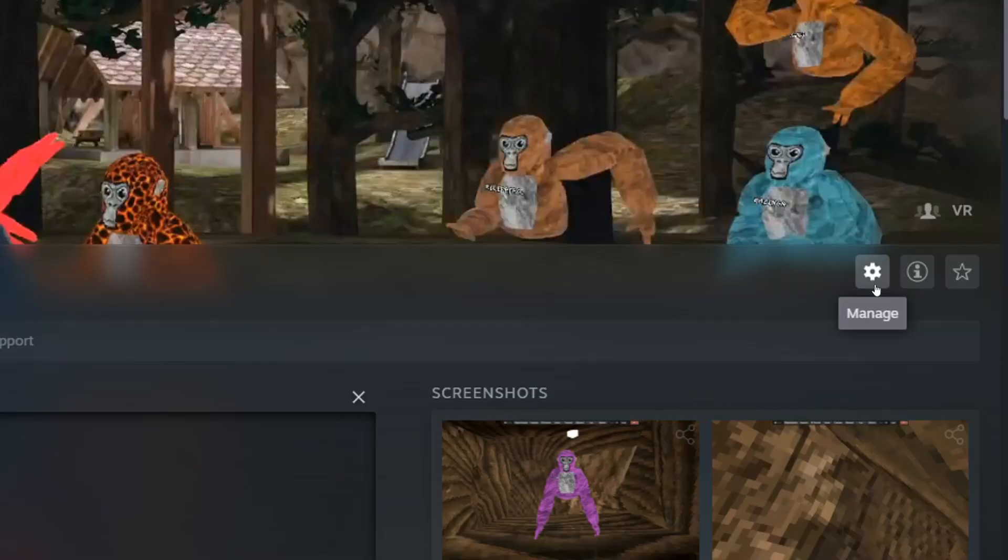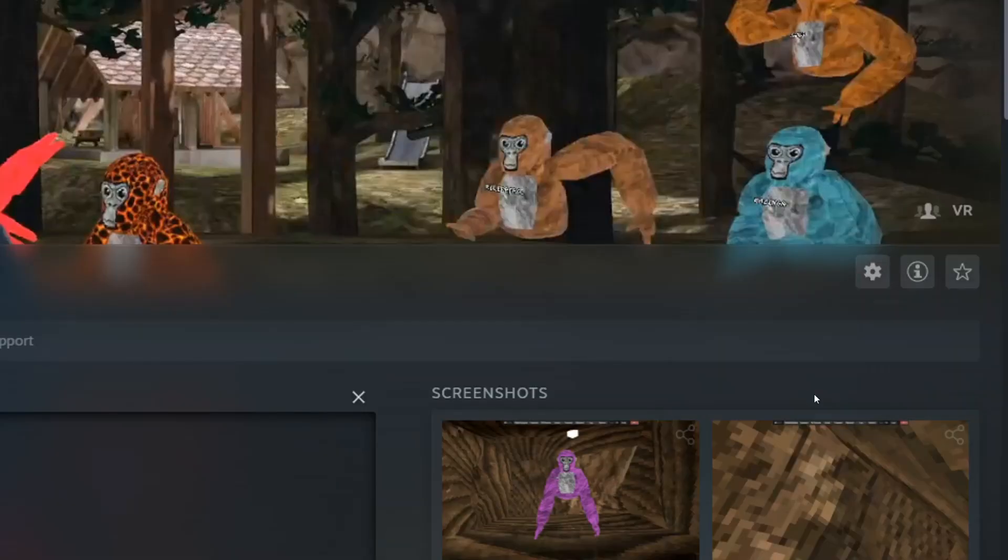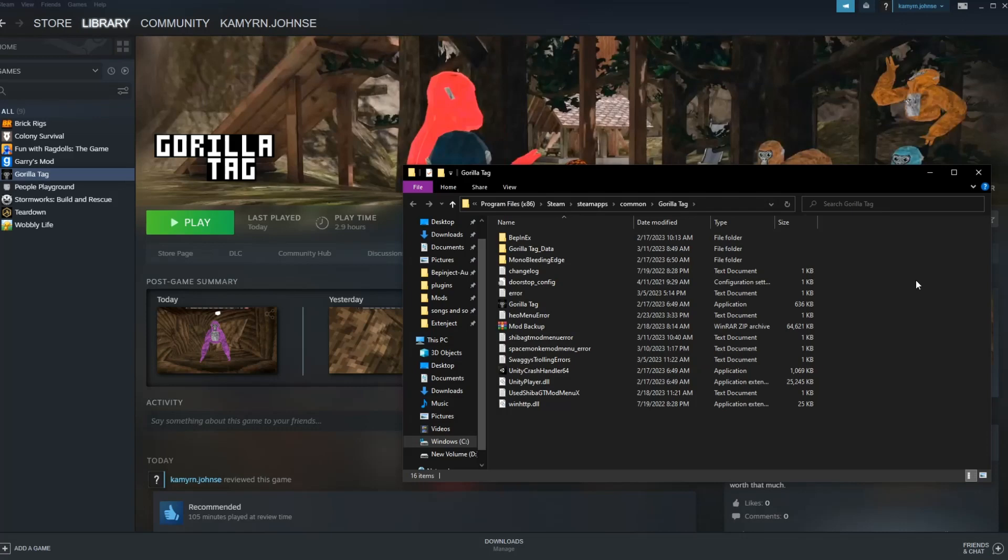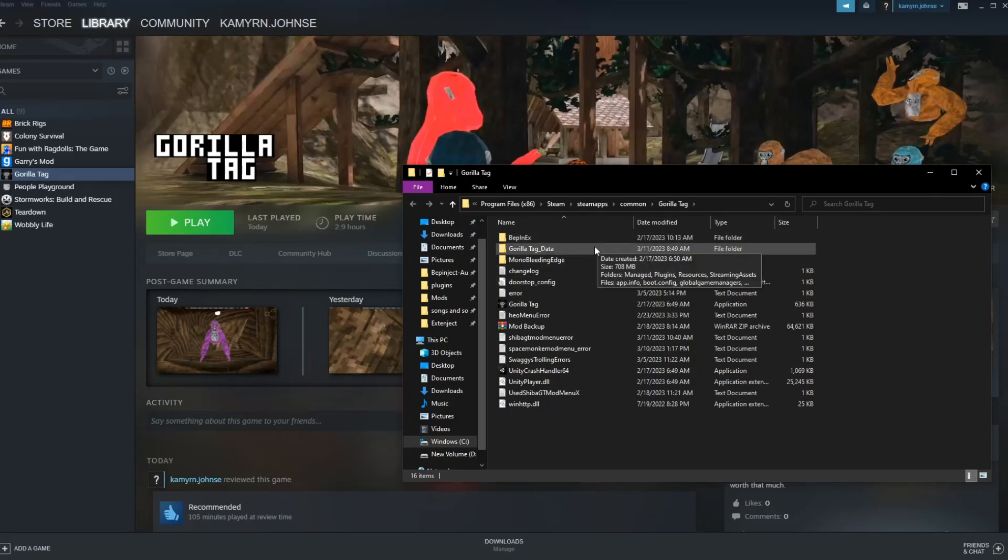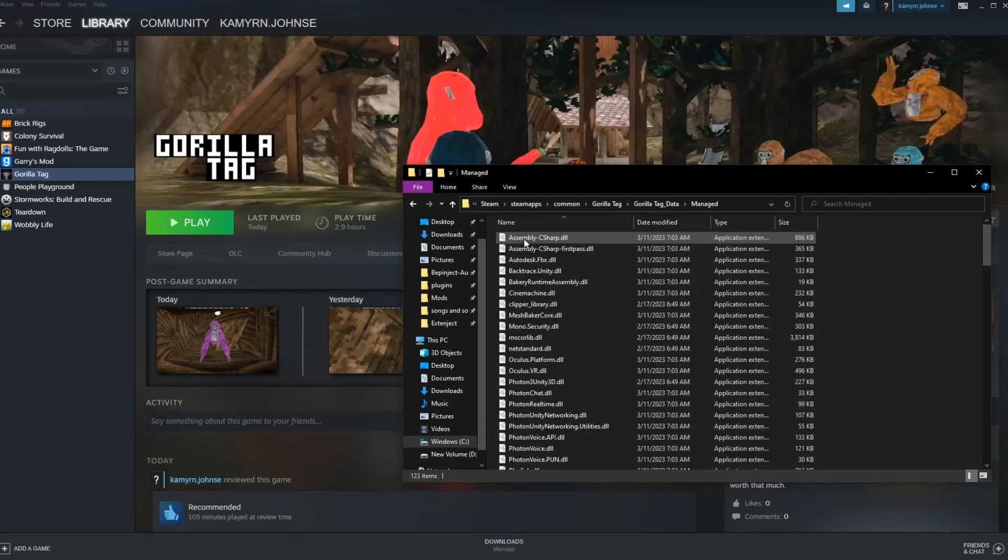So to fix your mods, like we did earlier, I'm going to click manage, go to manage, go to browse local files, and I should open up these files. Go to gorilla tag data, go to managed.